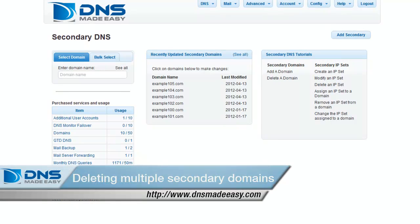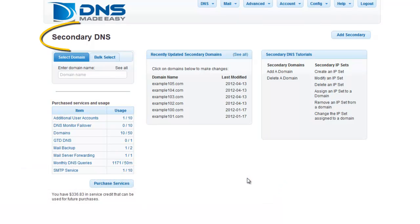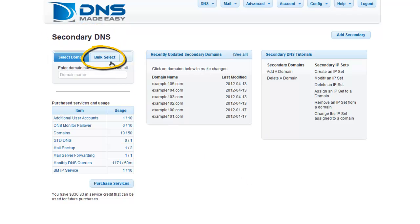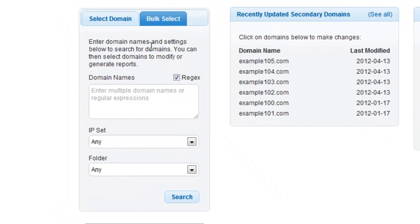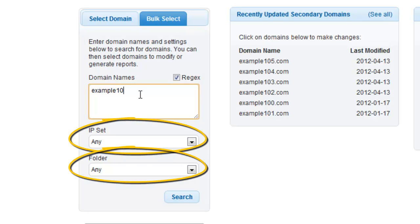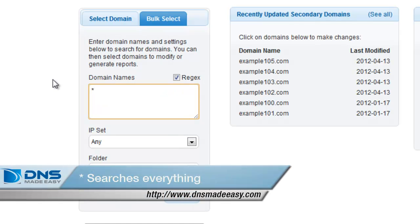Now we are going to delete multiple secondary domains with one action. First, ensure you are in the secondary DNS section of your account. Click the Bulk Select tab over the search field on the left. If there is a group of secondary domains with similar names you would like to delete, enter those names in the domain names search field. You also have the option to search out domains by IP Center folder using the drop-downs below. In this example, we are going to pull up a list of all the secondary domains within the account by typing an asterisk in the search field and clicking the Search button.